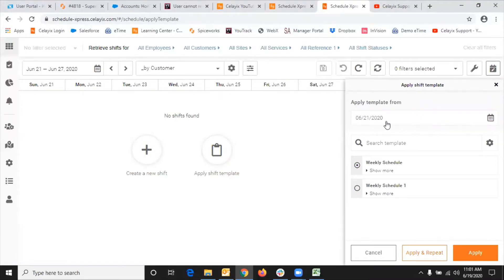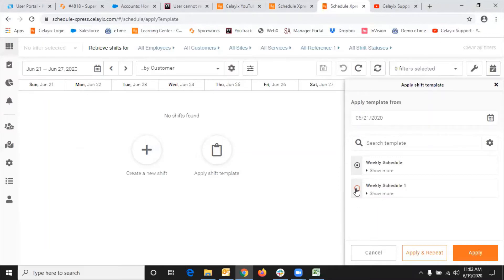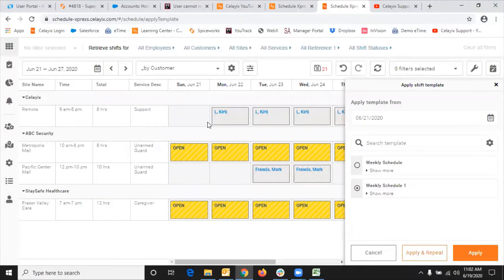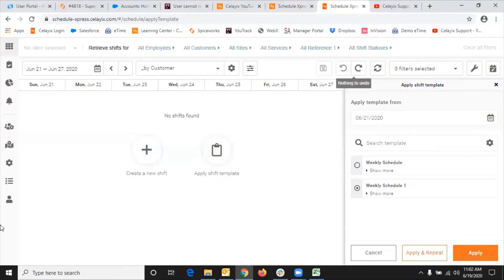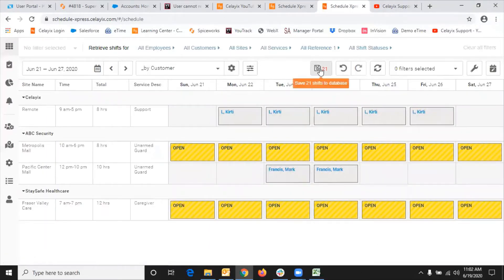The most key part in this step is choosing the correct date to apply the template from. As you can see, it's defaulting to Sunday the 21st. That's the correct date because the shifts included in the template were from June 14th, which is last Sunday. Since I created the template starting from Sunday, I need to make sure I'm applying the template from Sunday as well. So 21st is correct. I select the template named Weekly Schedule One, click Apply, and as you can see the shifts are pasted — they're not saved yet. If you think you've made a mistake, you can quickly undo and change it. If you chose the wrong date, select the correct date and apply again. If you're happy with the results, go ahead and save the changes.